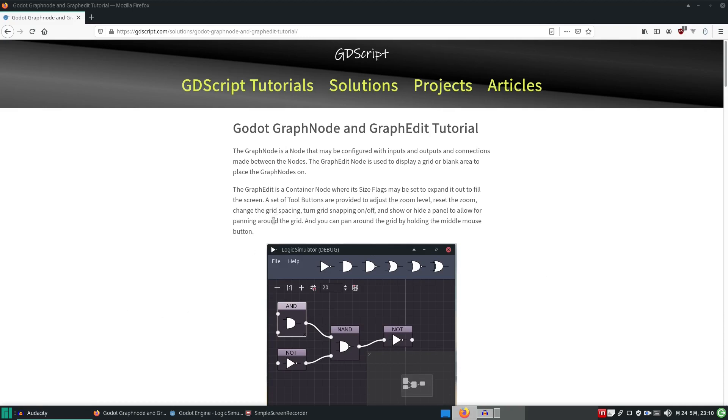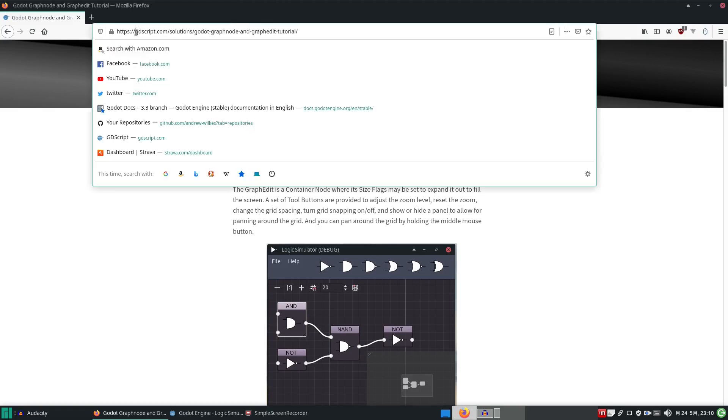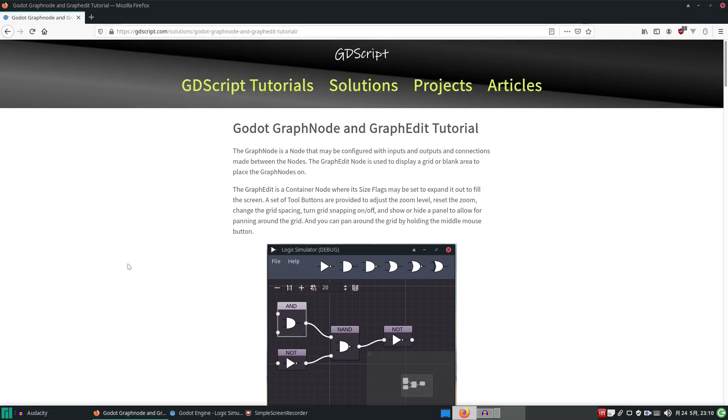I've produced a tutorial all about it on my website gdscript.com, and I'm very proud of this tutorial. It's the best I've ever done I think.